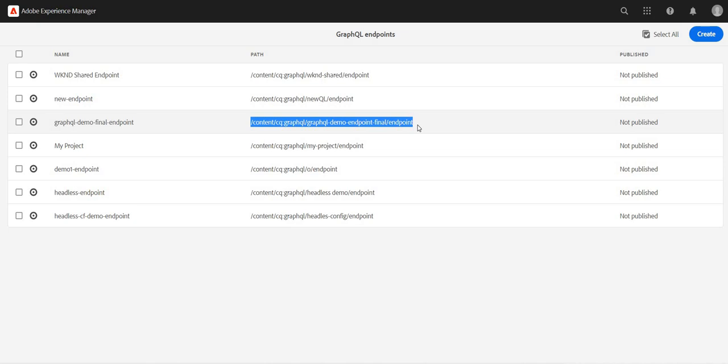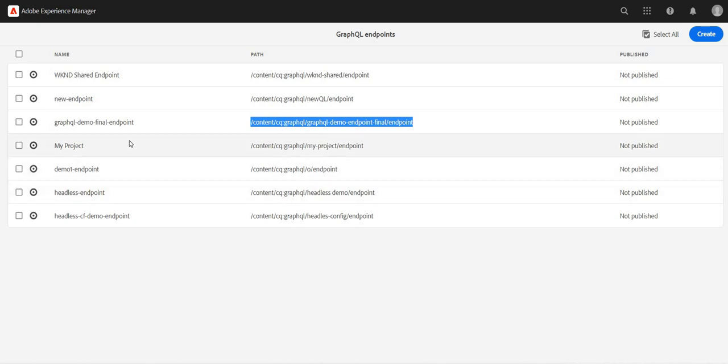So once the endpoint is created, now we can access our GraphQL inbuilt editor to access the content fragments model within this endpoint. So let's continue and we'll see how can we use this endpoint.